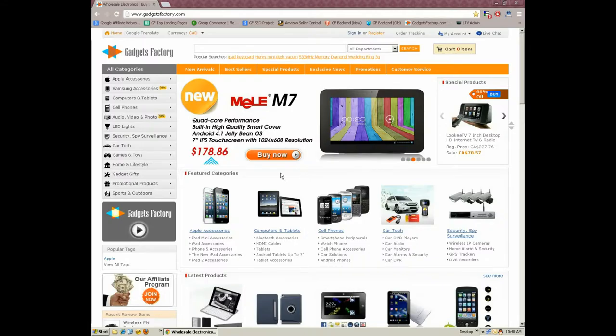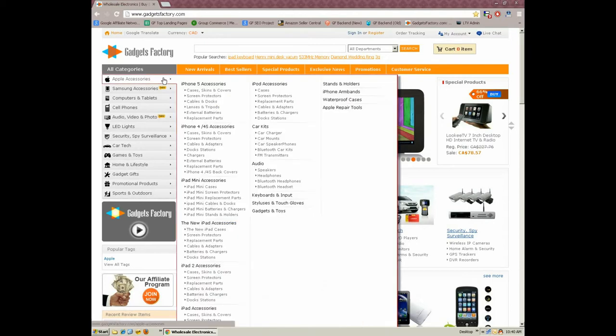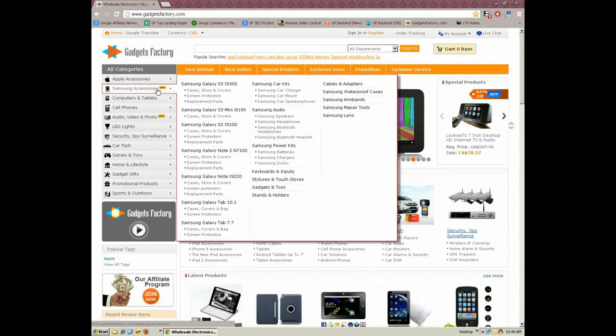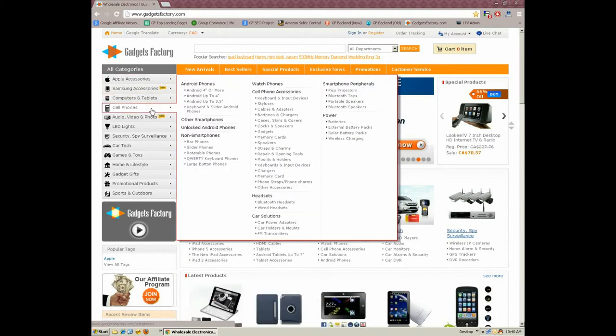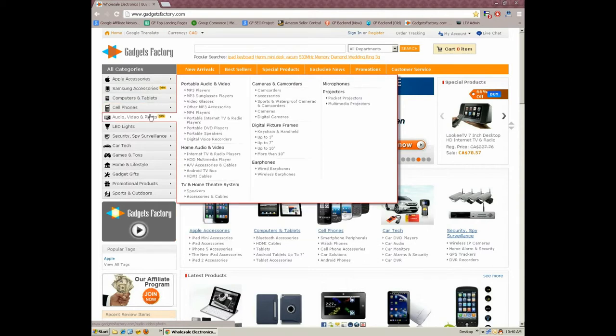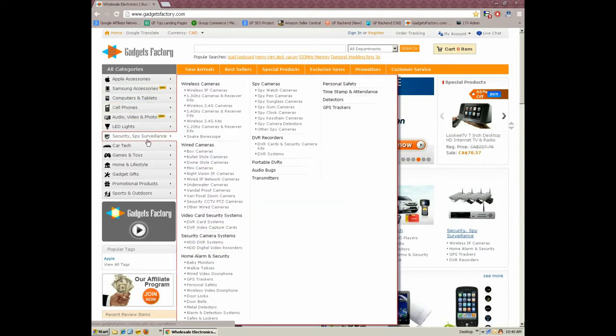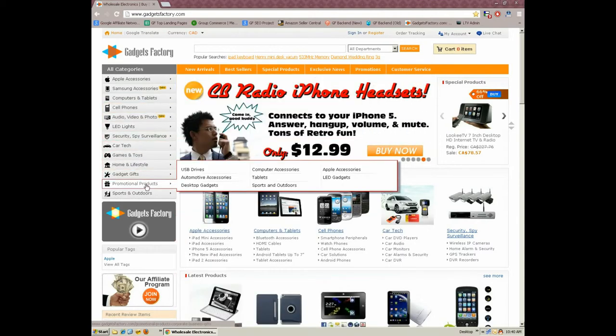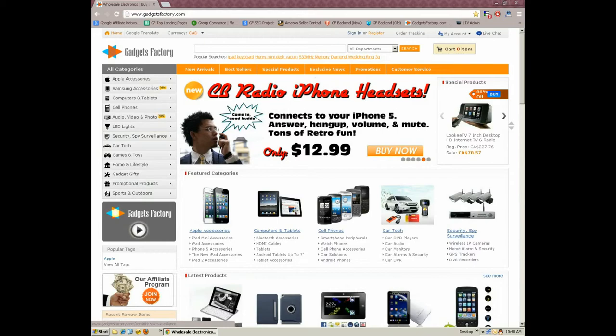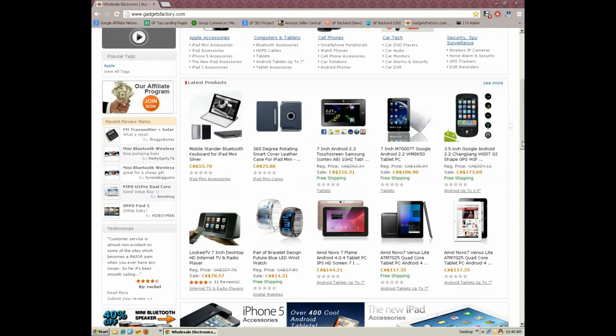This is just one example of the quick and easy commission you can make at absolutely no risk. And because GadgetsFactory.com has over 10,000 products available shipped to a worldwide customer base, the odds are definitely stacked in your favor.